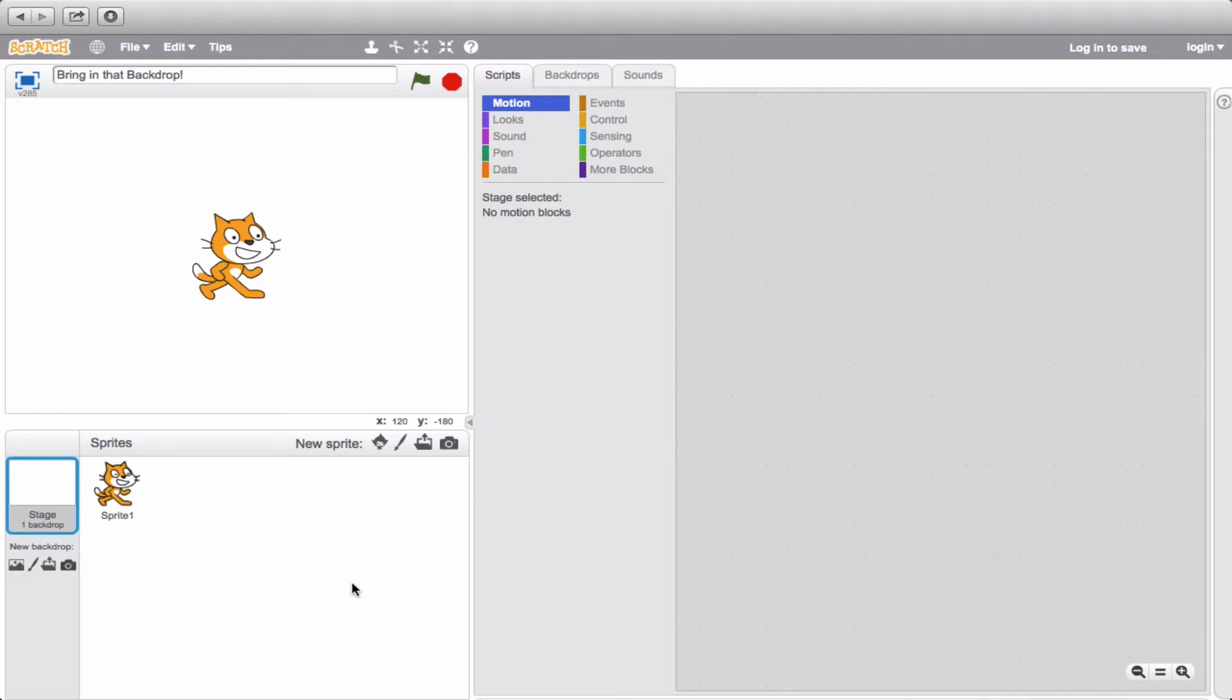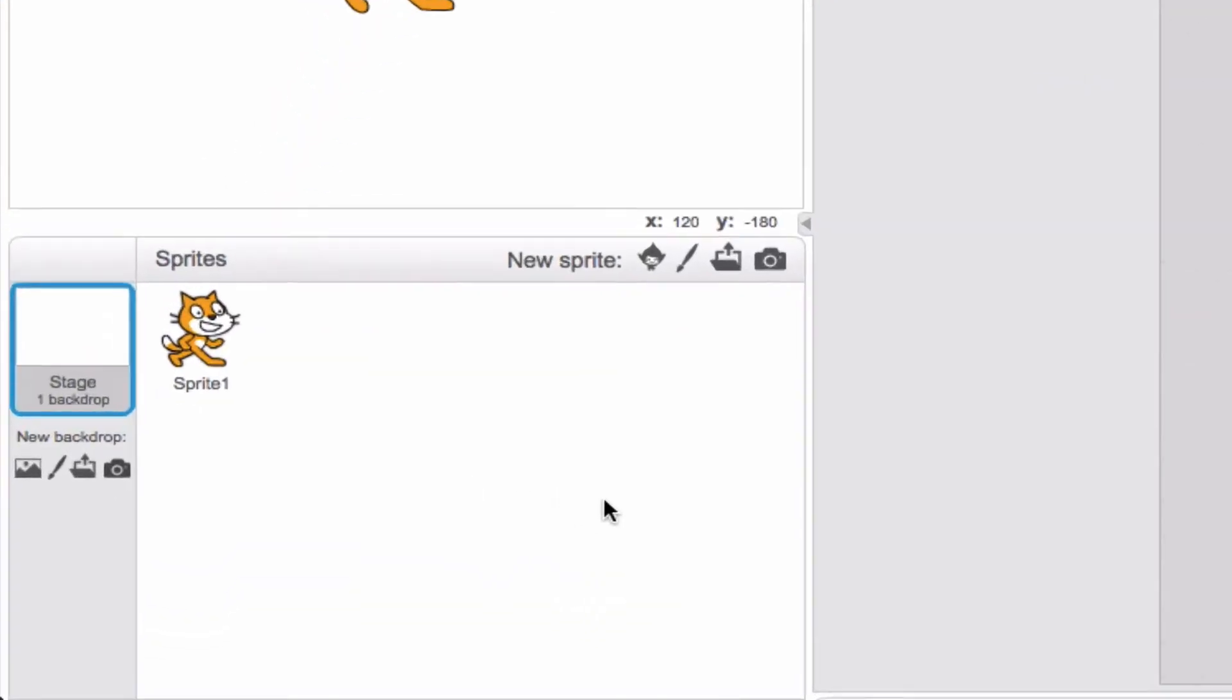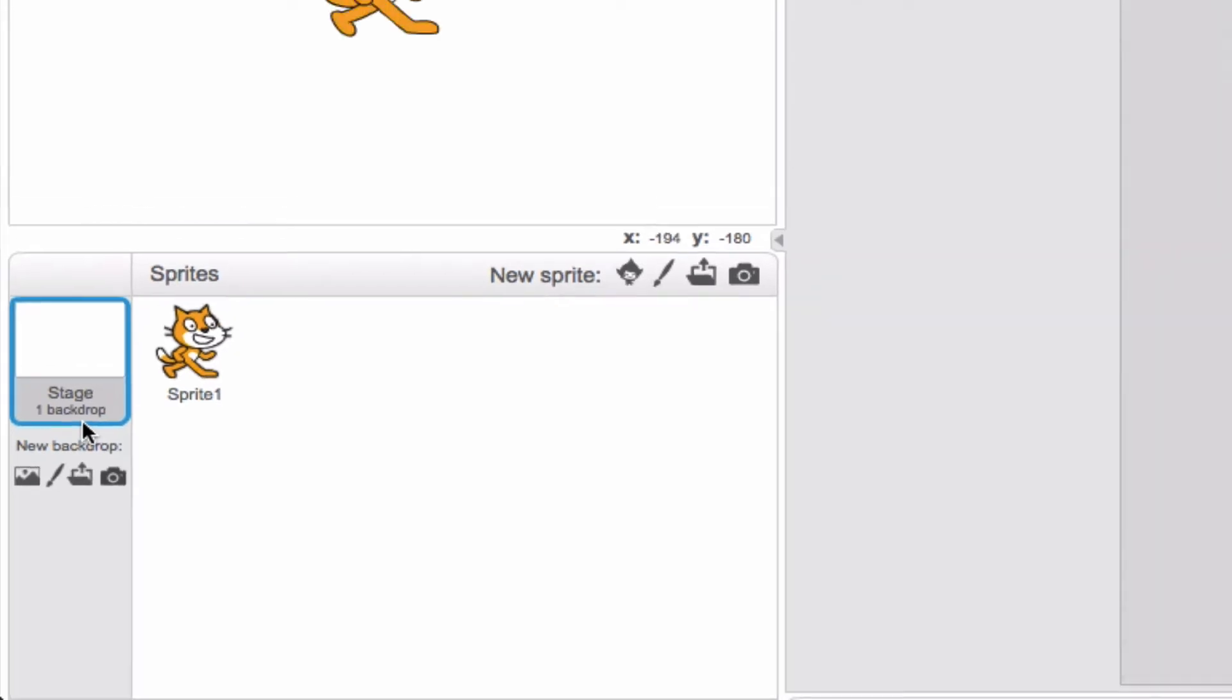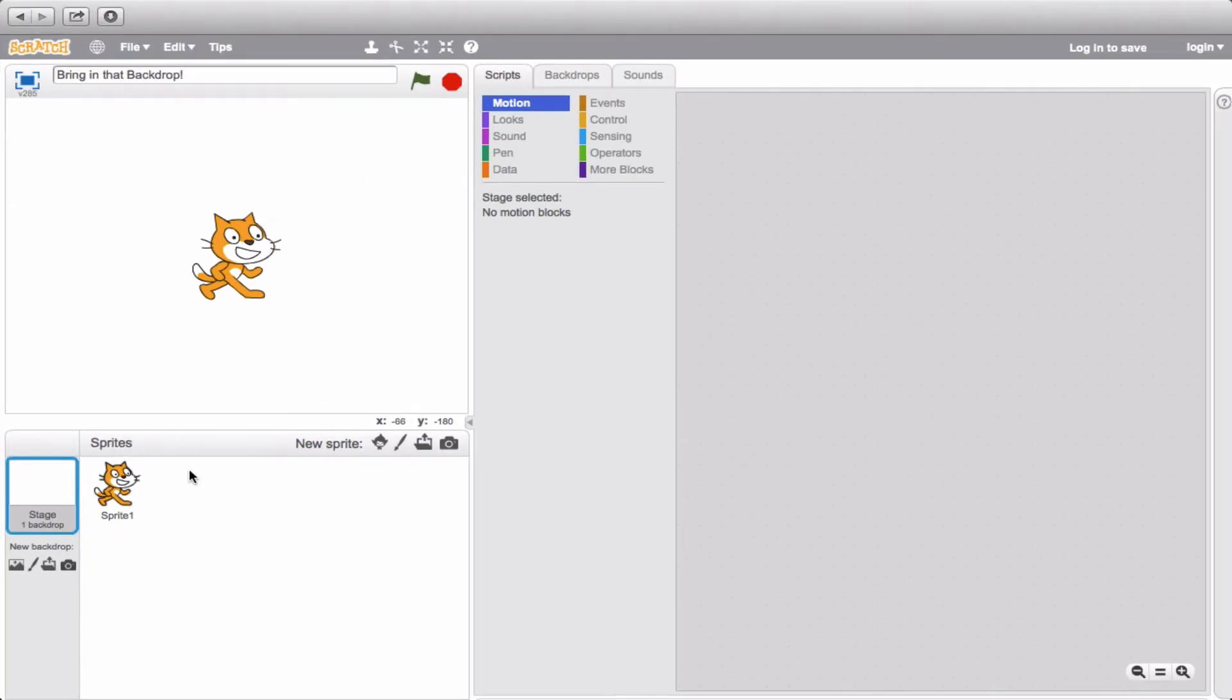First I'm going to show you how you can have multiple backdrops available at once. Calling attention over here, you'll notice that on the stage it has listed one backdrop. So technically we do have one. And another way to detect that is to go up here to backdrops.